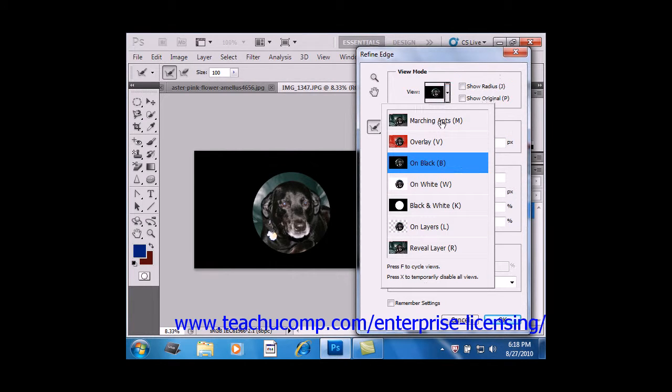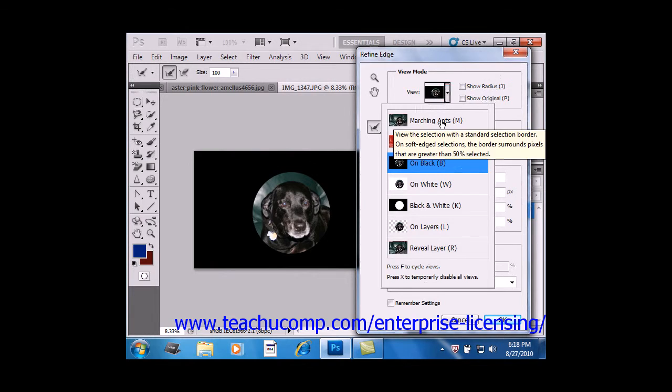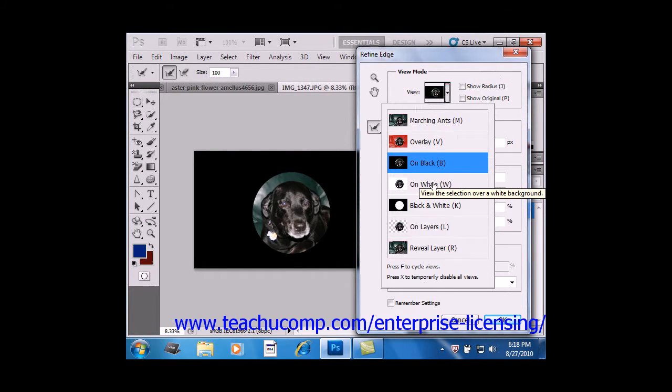You just hover your mouse pointer over the choices, and it will give you a brief explanation of the various views.